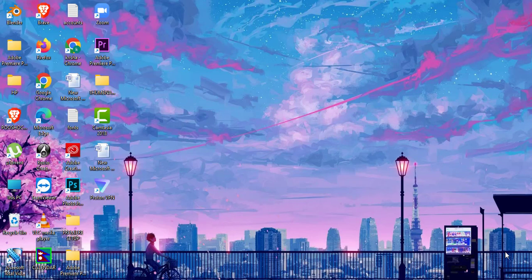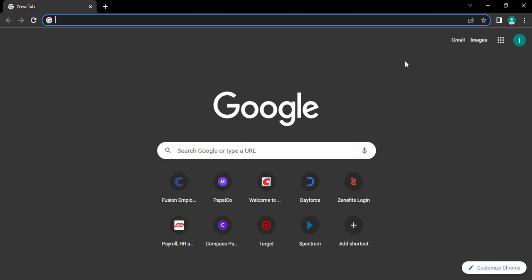Now firstly, open up any web browser on your PC. Type in cvizems.com and press enter on your keyboard.